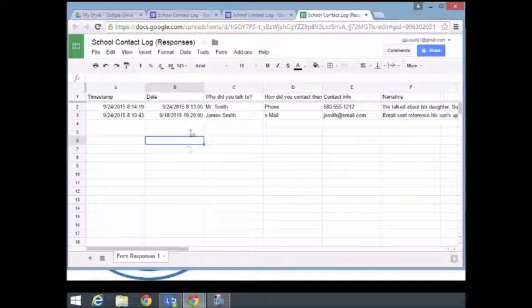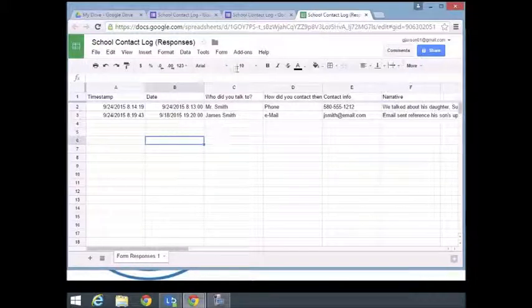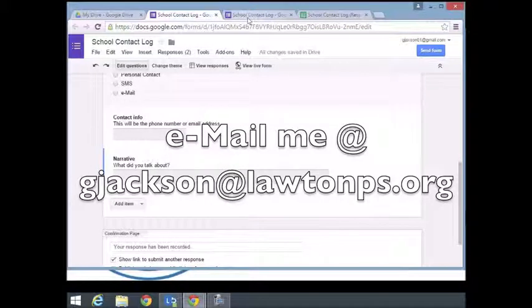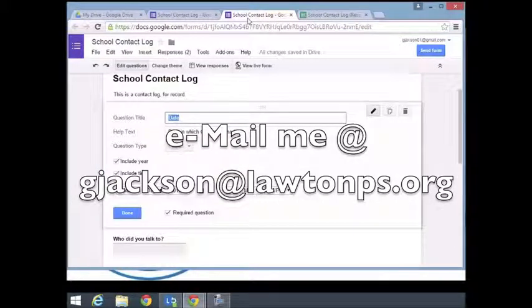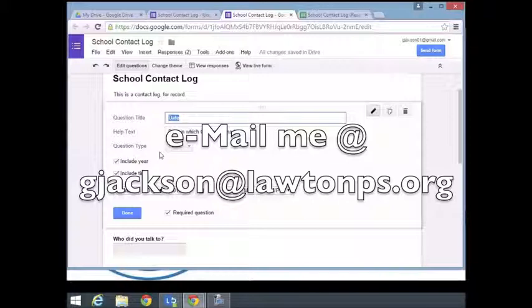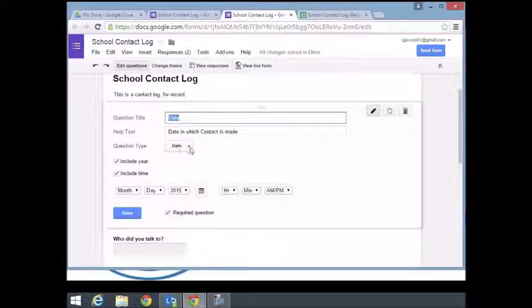Anyway, if you have any questions, I've put my email address up here on the screen for you. I'd be glad to answer any questions you might have. Thanks for watching.